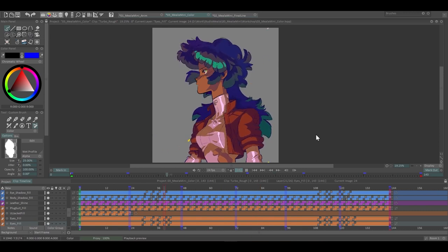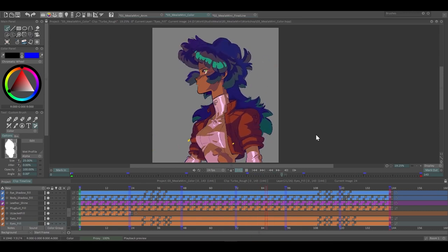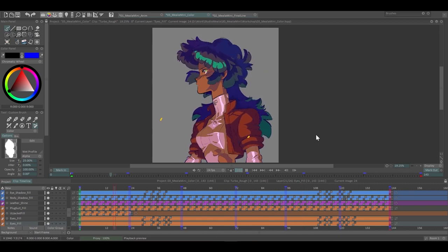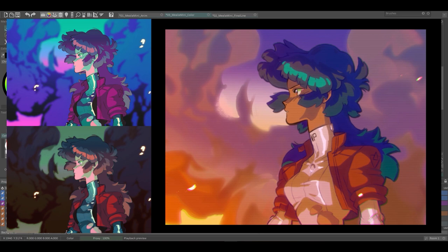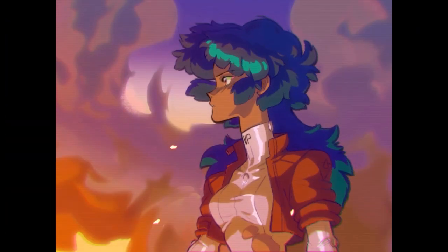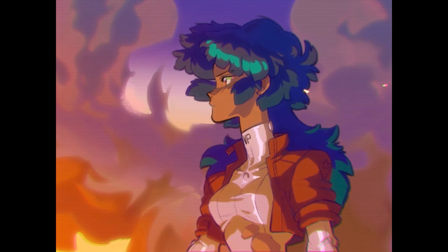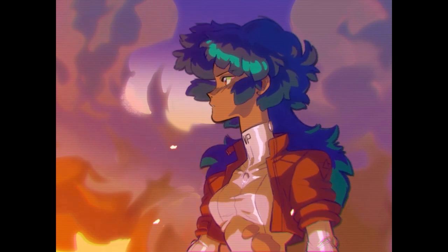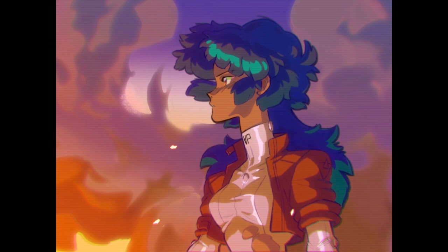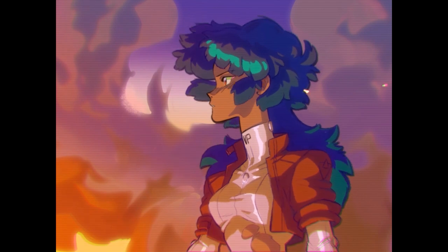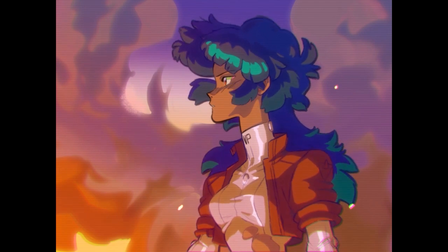So once you're happy with the results and consider it done, you can take this straight to comp. I did a quick background exploration, just added some simple clouds, tried different colors and stuff, and I ended up going for the oranges and purples and pinks. And that's it. Go have fun with some cool loop animations, you guys. They're really fun and fast to try out. Thanks for watching.